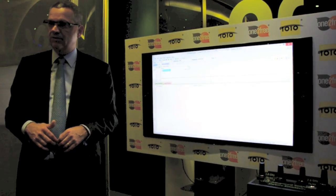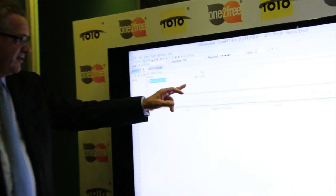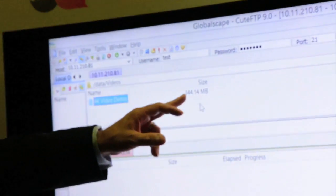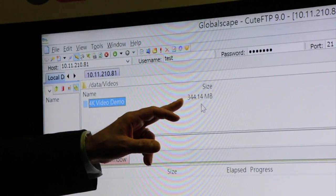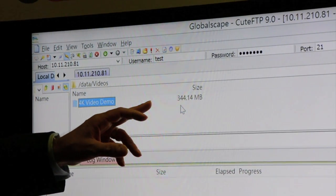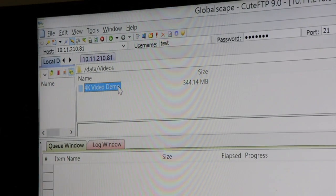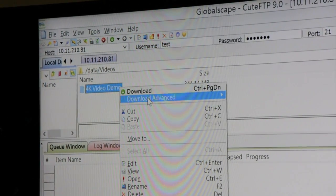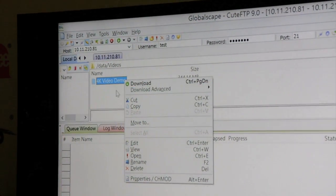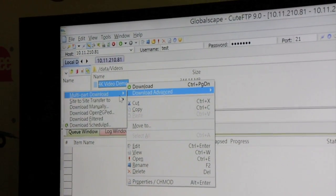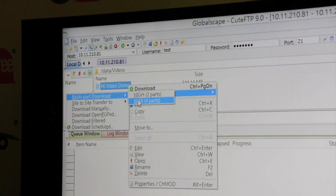The 4K resolution video is a 344 megabyte file, as mentioned before, representing a two-minute video playtime. Okay, Nick, are you ready to download? Yeah. Okay, three, two, one, go.